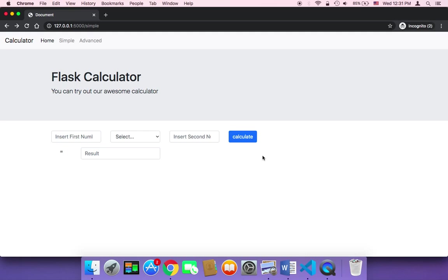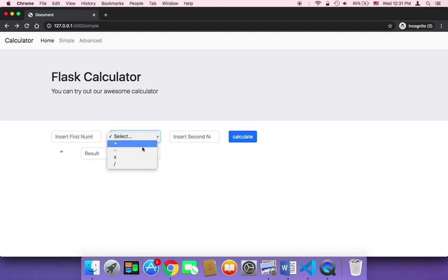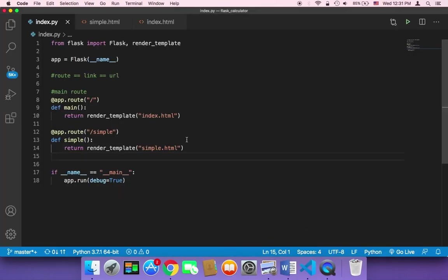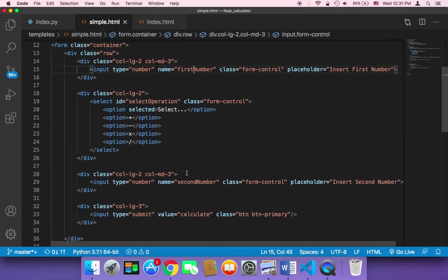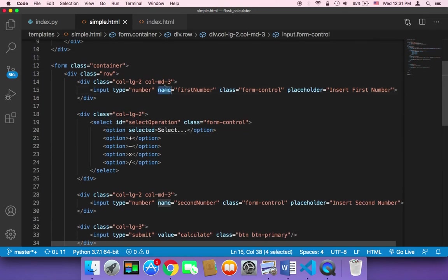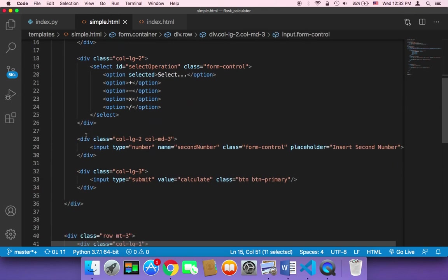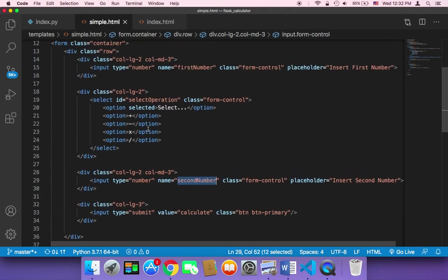Let's start with getting data from this form. We want to get the first number, the second number, and the operation. In HTML, in order to get these values, we need to have name attributes added to each of the inputs. The first input already has a name 'first_number', and the second input already has a name 'second_number', but for the operation we need to add a name.